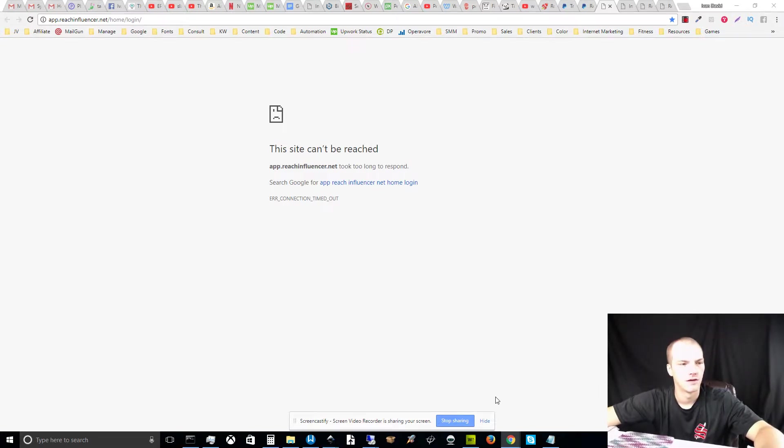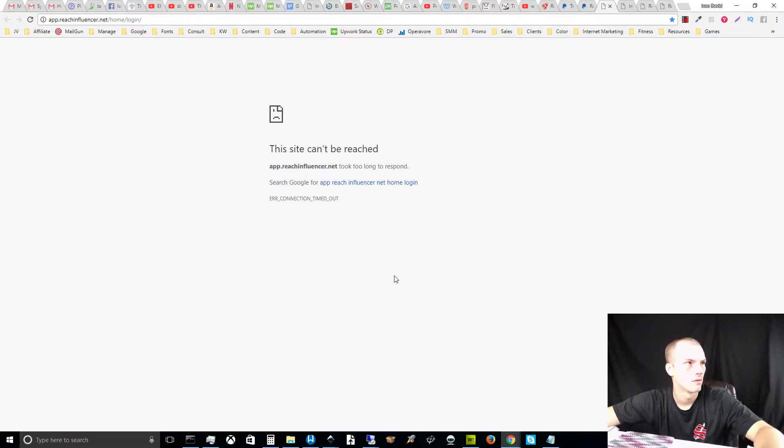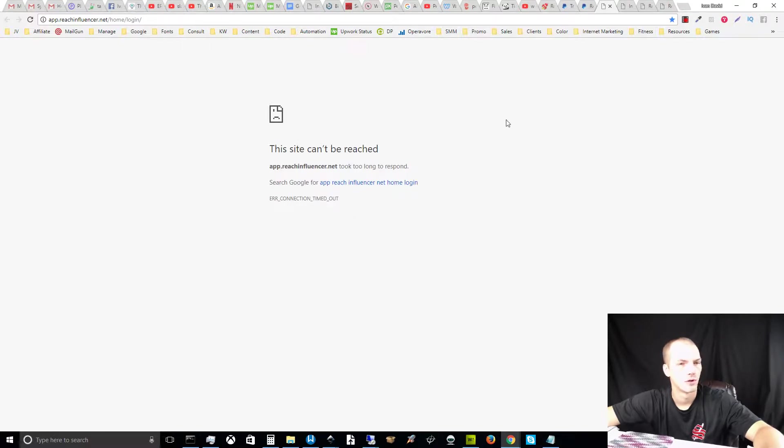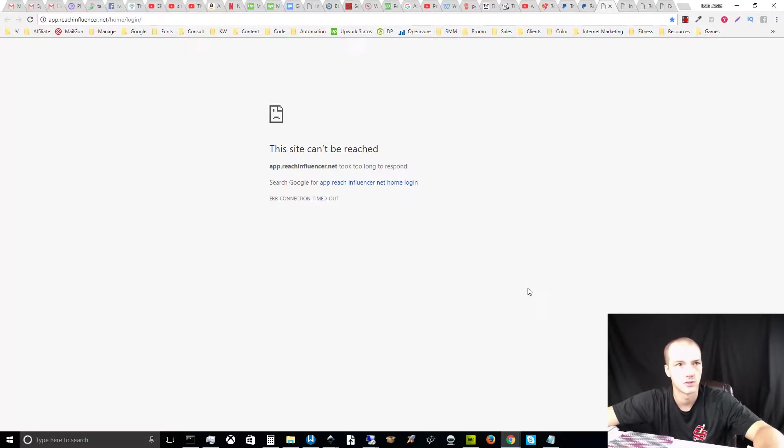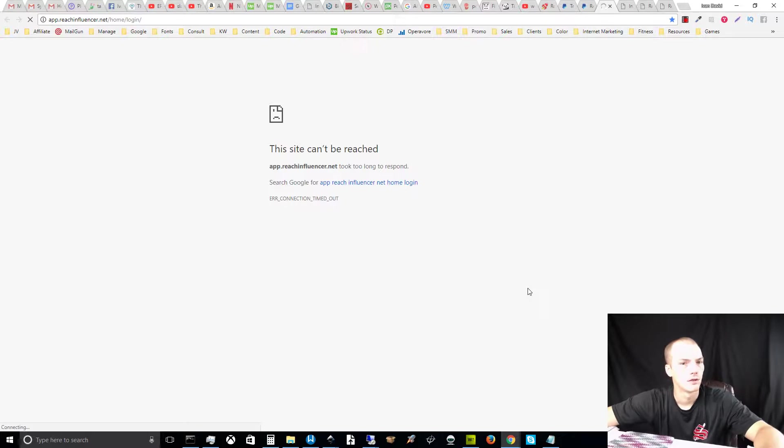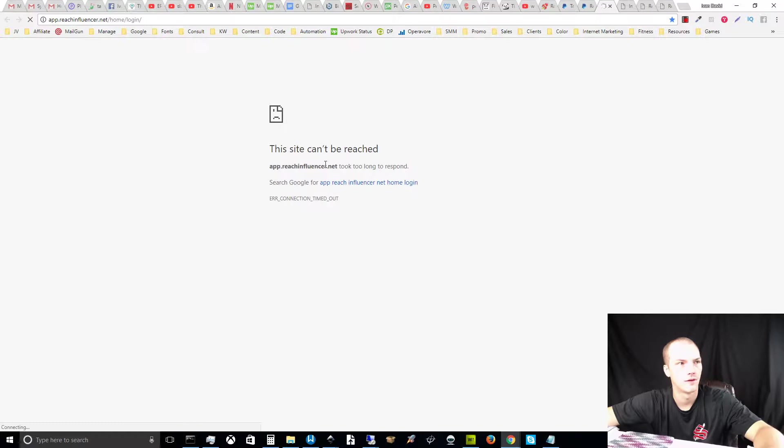Hey, what's up, this is Ivan and I want to talk about potential fraud with reach influencer.net. I purchased this product at the beginning of October. As you can see down here, the date is October 22nd, 2017. I purchased this product on October 1st, and when I initially contacted the customer service team, I was told that when I had problems...